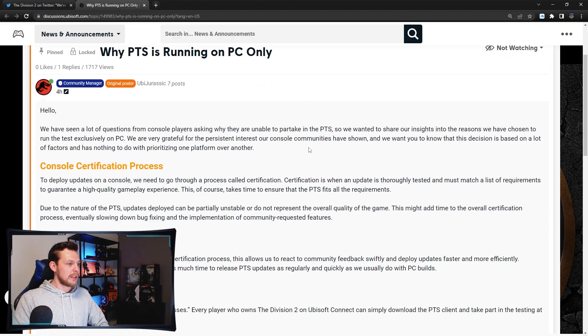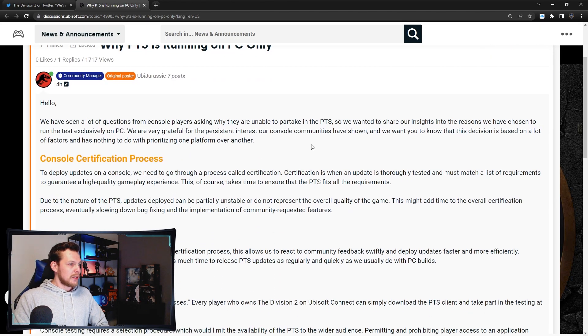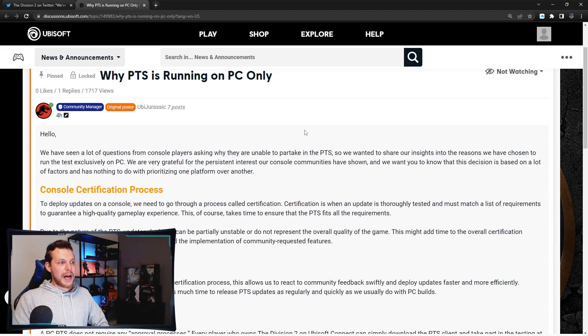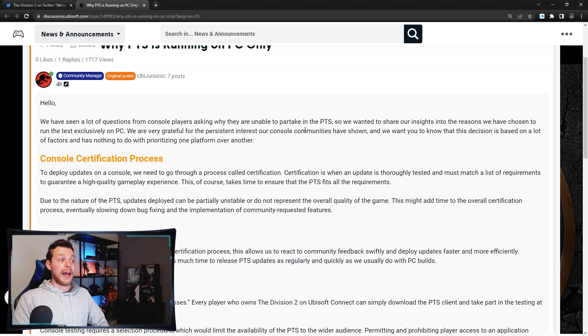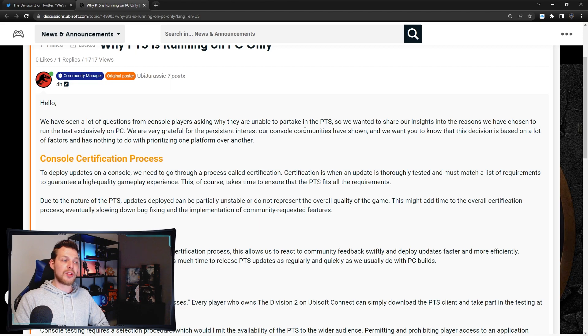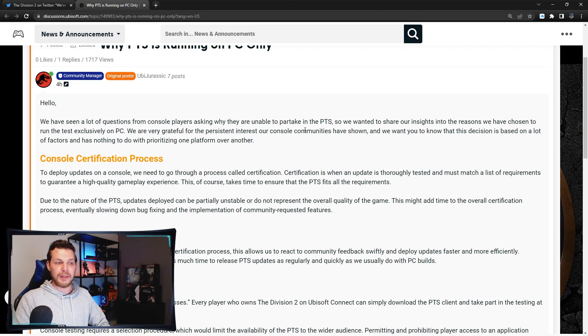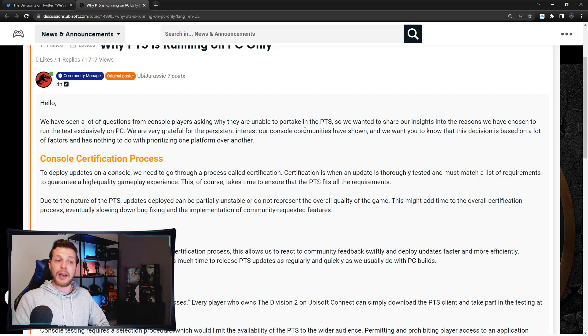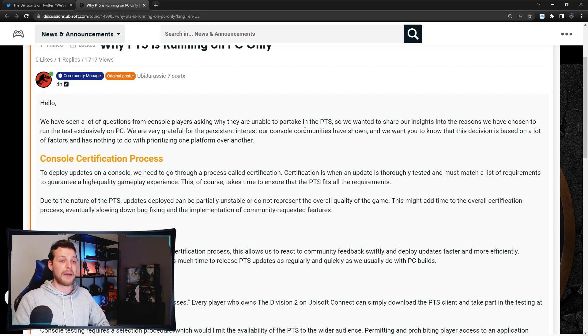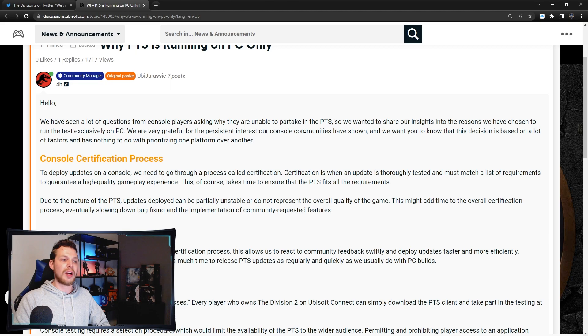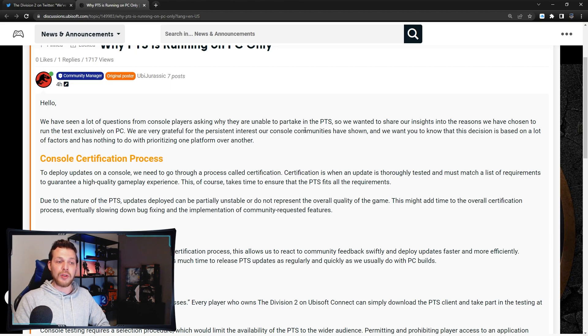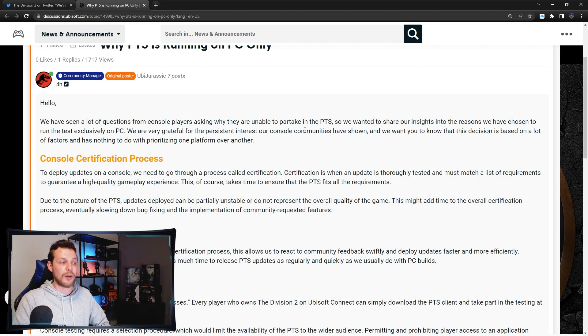Why is PTS running on PC only? Hello, we have seen a lot of questions from console players asking why they are unable to partake in the PTS, so we want to share our insight into the reason we have chose to run the test exclusively on PC. We are very grateful for the persistent interest our console community have shown.